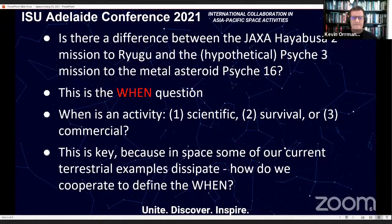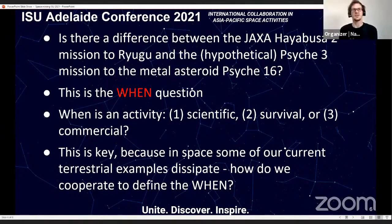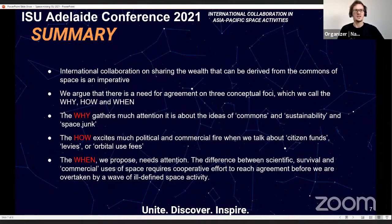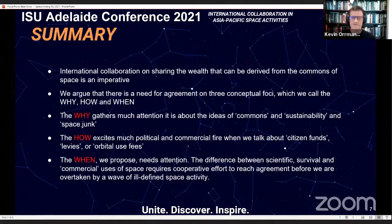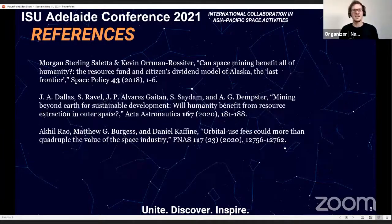The moderator asks Kevin to provide a one-minute summary. Kevin responds that his summary is on screen and he's happy to take questions. The key takeaway is: as we think about generating returns from a commons, we need to consider the 'why,' the 'how,' and the 'when' we apply these things.